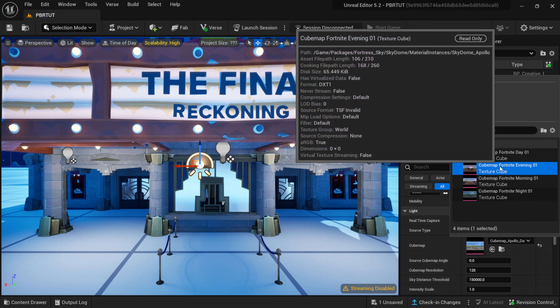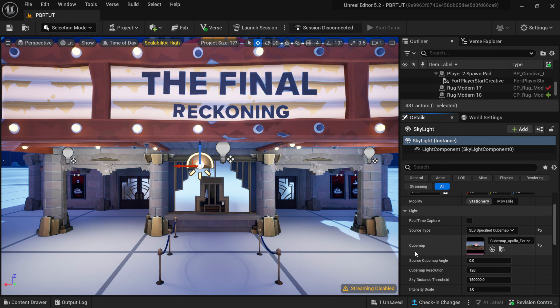This is an easy way to go ahead and enhance the lighting inside of our world, but let's say that you have a custom HDR that you want to add in so you can add your own twist to the lighting. For this I'm going to take you to one of my favorite websites, polyhaven.com.